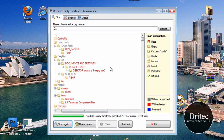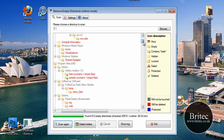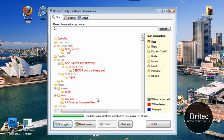The only concern I can see here is if you needed some of these folders at a later date and you've just deleted them. So just go through them and make sure, because I've not really used this program — I just stumbled across it on the internet and thought it might be a good idea to have a little check out of this piece of software.